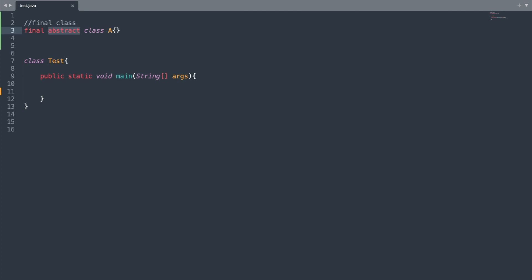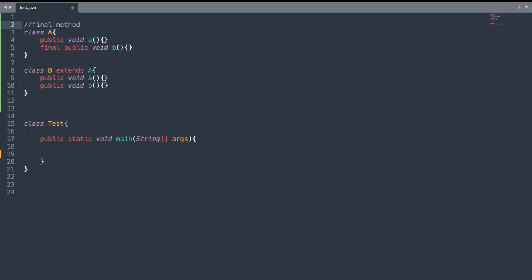So we use the final keyword in a class to prevent inheritance. Now let us see what happens if I declare a method as final.